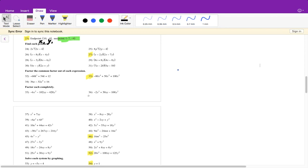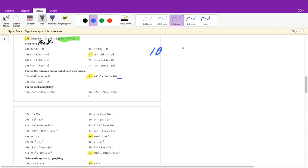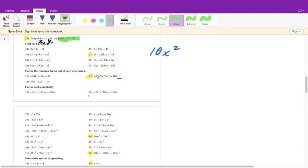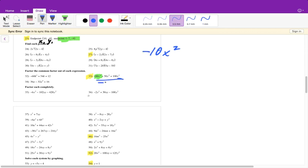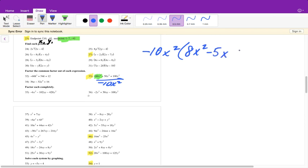Your final exam will just say 'factor completely' without specifying what to do. For this expression, all terms are divisible by 10 and every term has an x, so take out at least x squared. Since the leading coefficient is negative, take out negative 10x squared. Dividing each term by negative 10x squared gives you a positive 8x squared minus 5x minus 10 inside the parentheses.